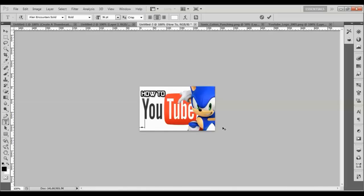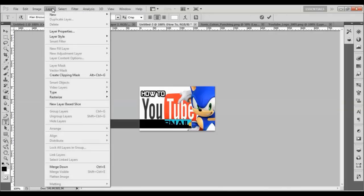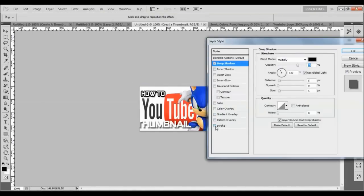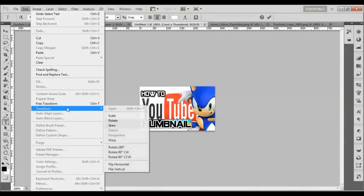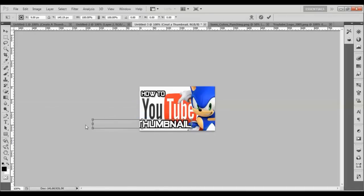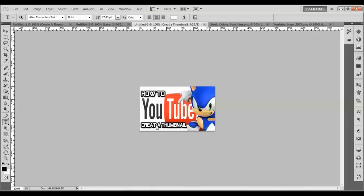Now we do the process again — type 'Create A Thumbnail.' Right-click and highlight the text, then go to Layer, Layer Style, Drop Shadow, and also add Stroke, then hit OK. Now we're going to change the size of it by going to Edit, Transform, Scale, and bring it in to the right size. There was a typo so I went back to the text tool to fix it, and there we go.